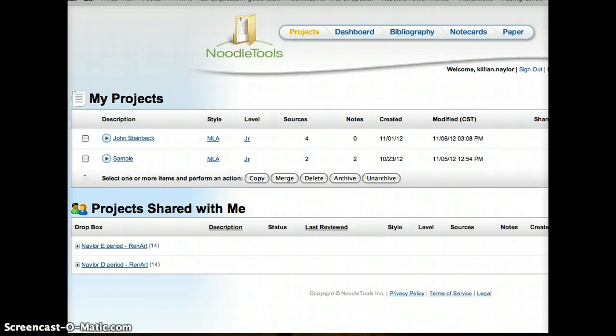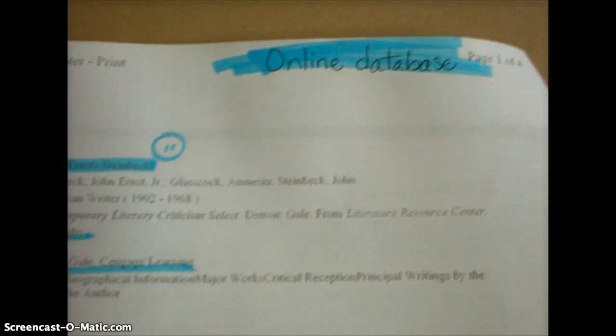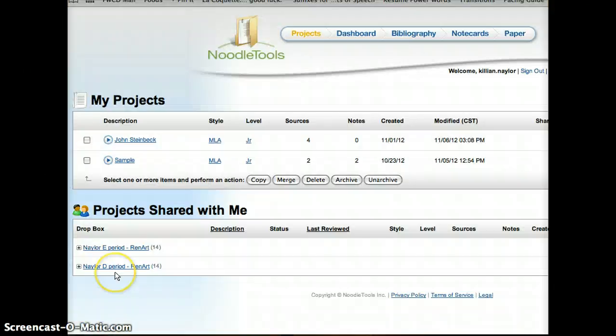Hey guys, it's Ms. Naylor. We're going to start tonight on NoodleTools, so go to NoodleTools.com and sign in. That will take you to your projects page. You're also going to need your reference packet, so make sure that you have that. Then we're going to start on the page that's labeled Online Database, so please turn to that page. It's handwritten at the top of the page.